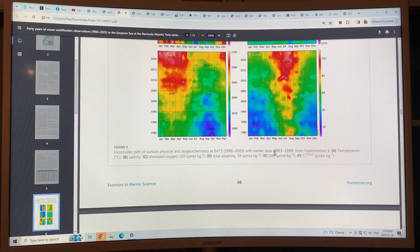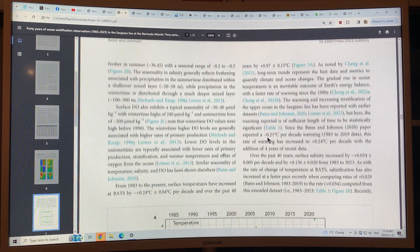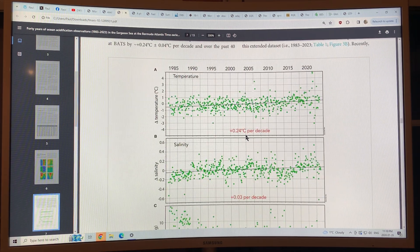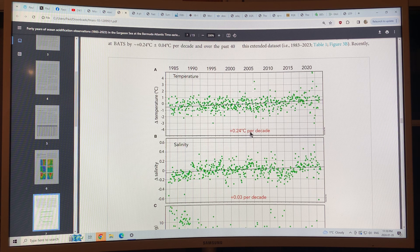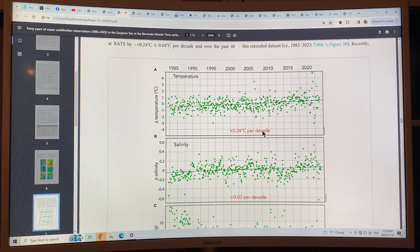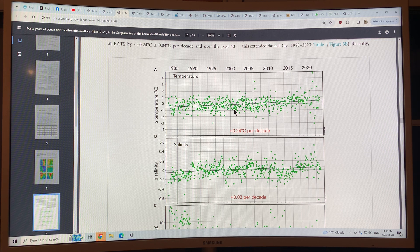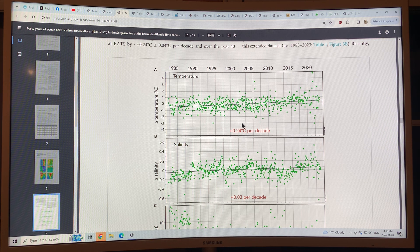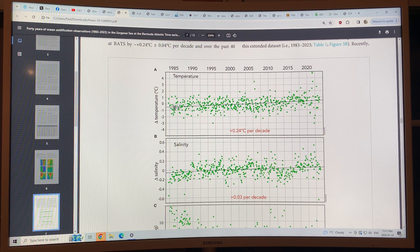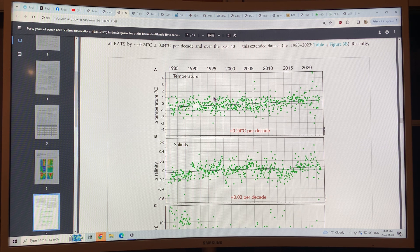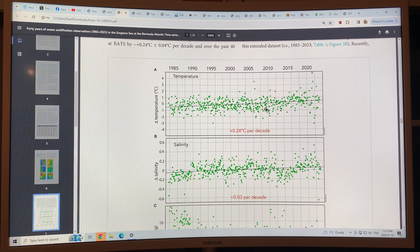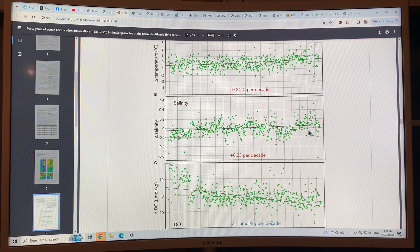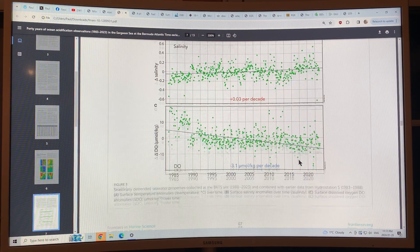Lots of CO2 going in. No wonder the ocean acidification is taking off. This is a temperature trend, 0.24 Celsius per decade. From 1983 to 2023, four decades, it's 0.96 or 0.97 Celsius warmer, almost a full degree warmer. You can see the data points. This is the best fit line. Salinity increasing and the dissolved oxygen decreasing.